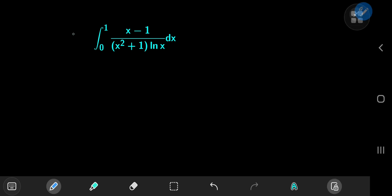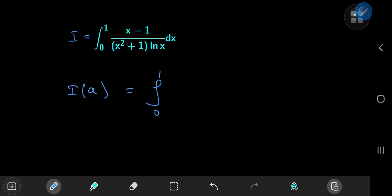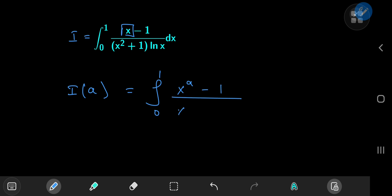First up, we're going to call the integral here I for reference purposes. Now we need to define an integral function I of some parameter a, and we're going to define it as the integral from 0 to 1 of x to the a minus 1, divided by x squared plus 1, times log x, dx.